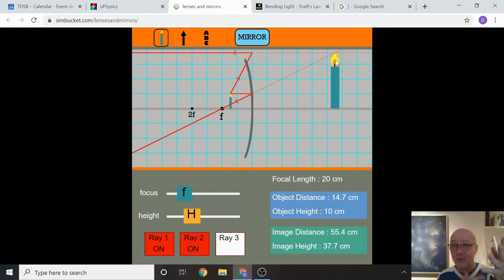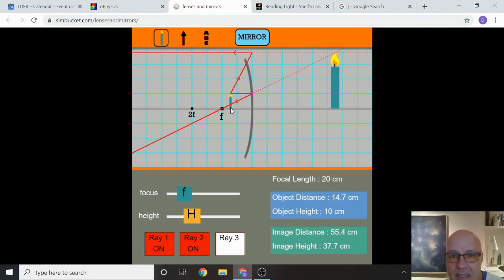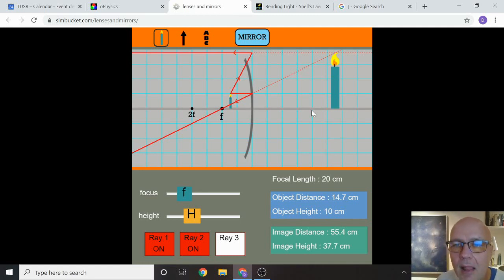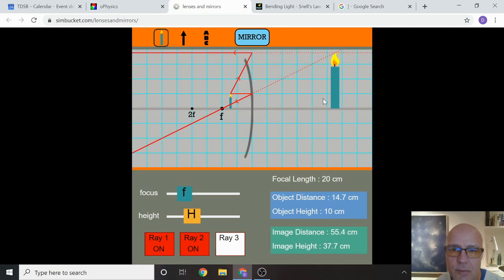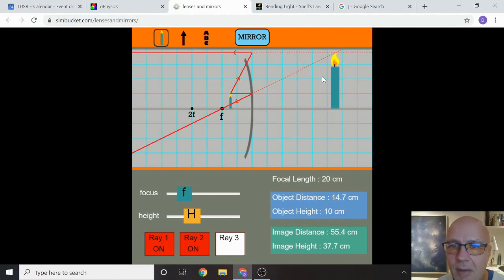That's the magic of optics — when the reflected rays of light come together, an image is created. What can we say about this image? It's magnified — larger. Its attitude is upright. Location is virtual space, on the other side of the mirror. You can measure the actual distance it would appear to be from the mirror. And the type is virtual — it is not a real image.